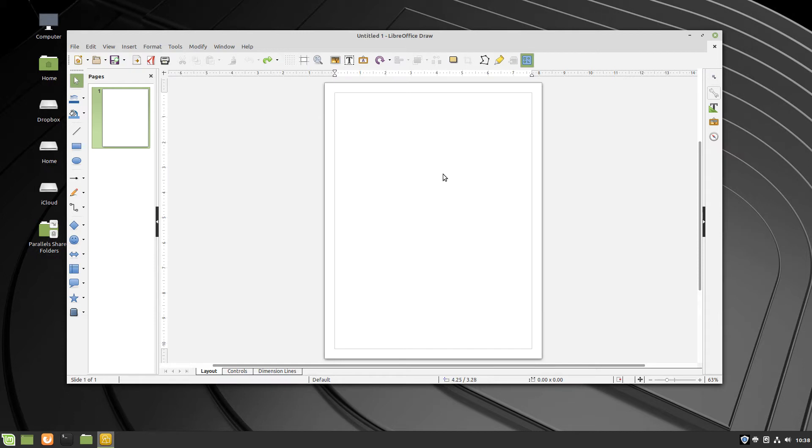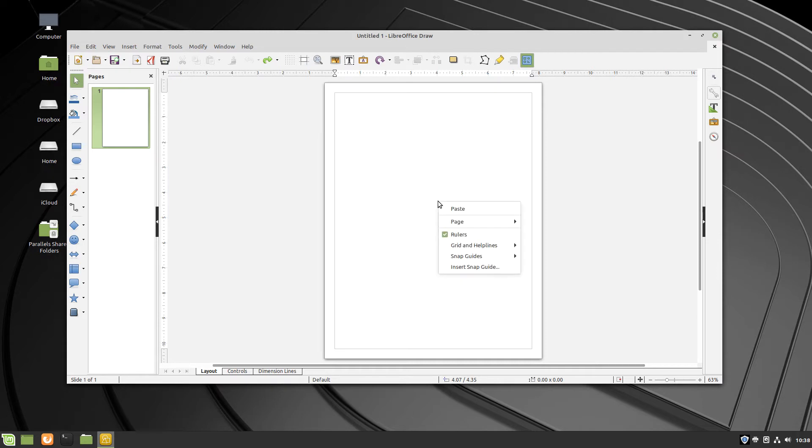To view the grid lines in LibreOffice Draw, simply move your cursor somewhere in the canvas and click the right button on your mouse or trackpad. In the menu that appears, highlight Grid and Help Lines.